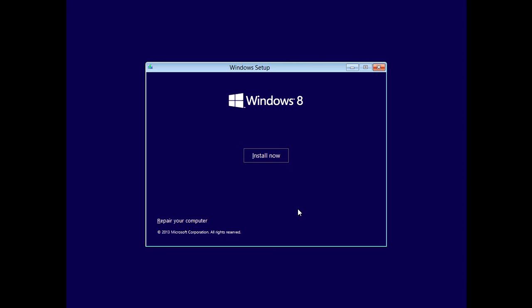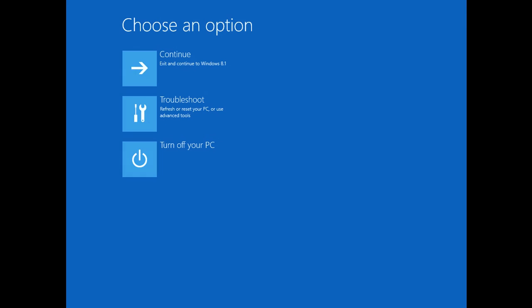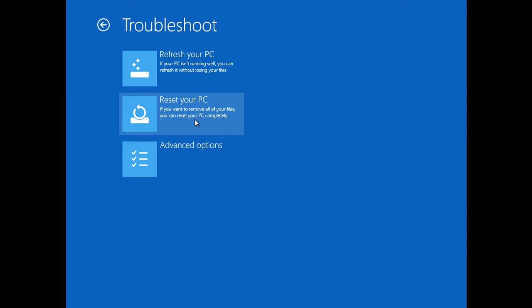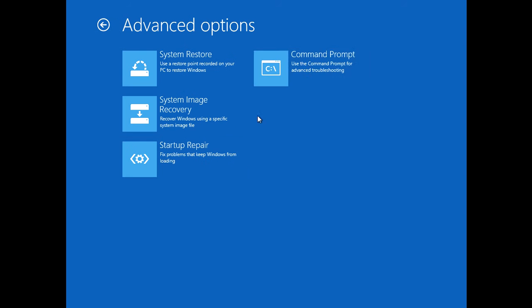Instead of going in and reinstalling Windows, we're going to be clicking on the repair computer option right here. We're going to click troubleshoot, come down to advanced options, and then click on command prompt.